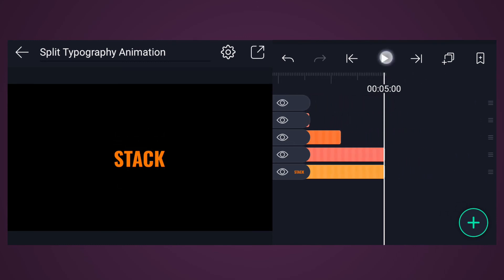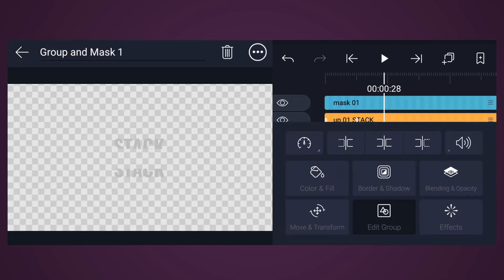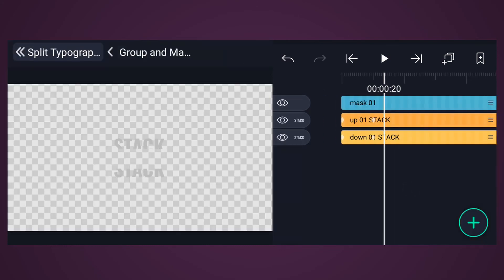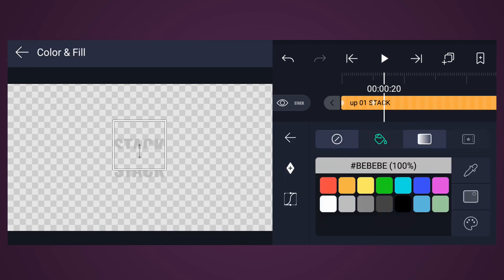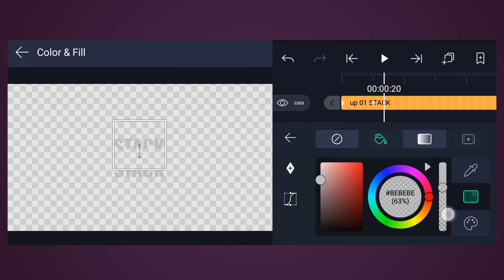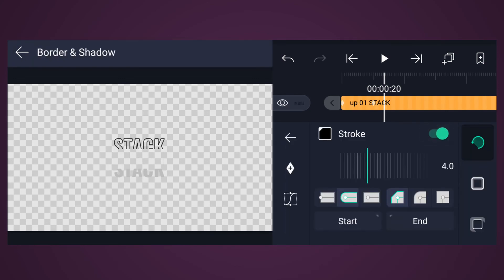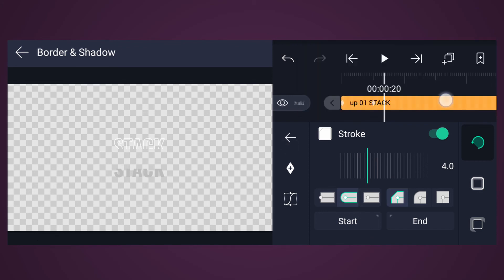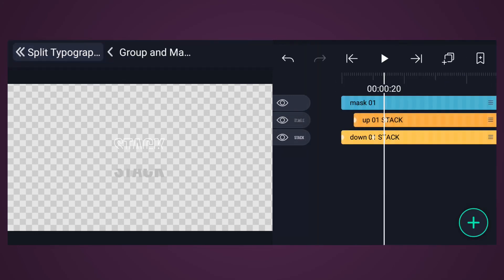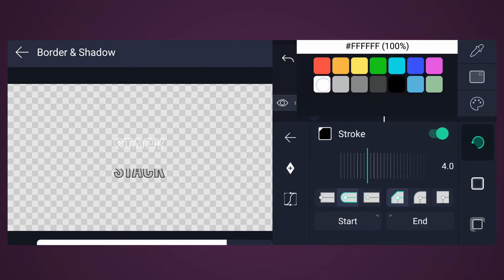Let's create the outline effect. Select the first layer and tap on Edit Group. Select the first text layer and tap on Color. Decrease the color transparency. Now tap on Border and Shadow and enable Stroke. Change the stroke color to white. This is how you create the outline effect.